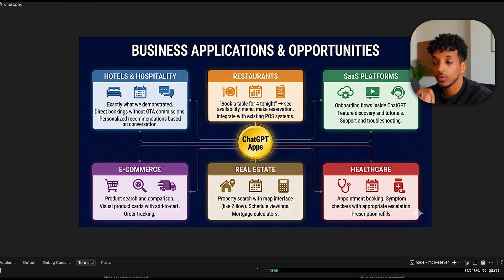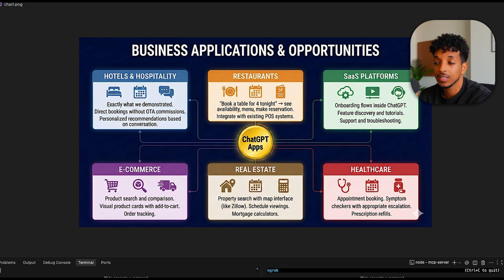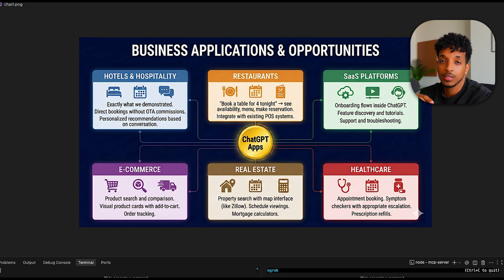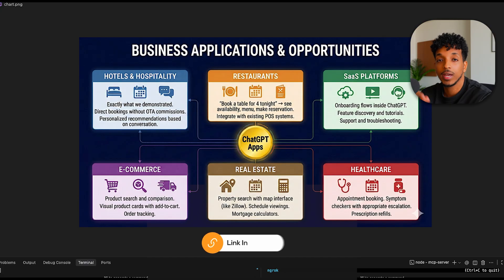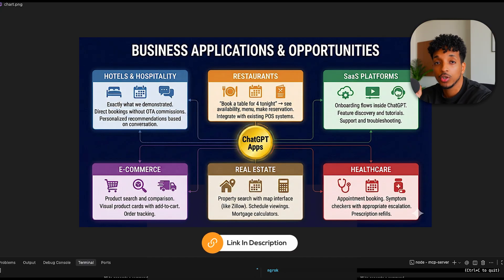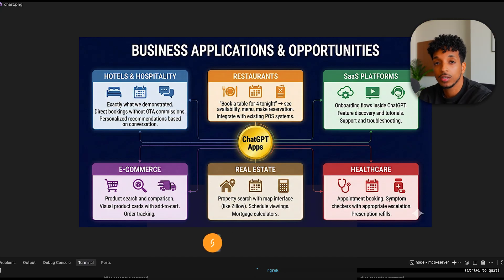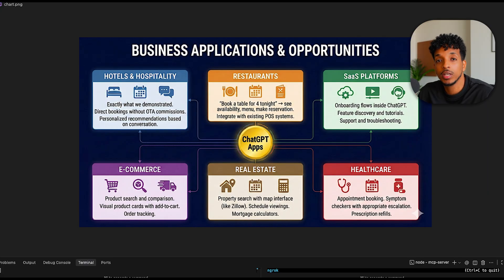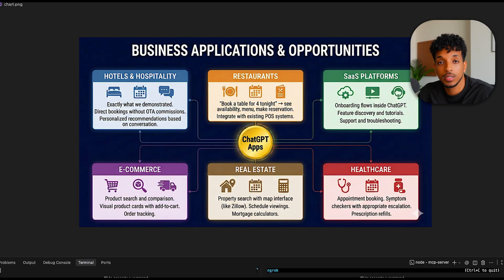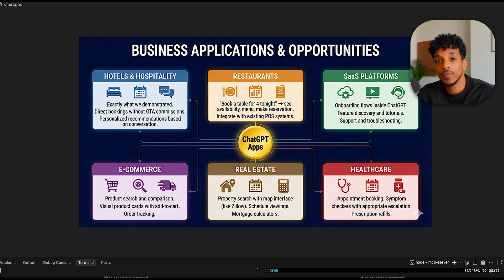While your competitors are still thinking about chatbots, you can go ahead and directly integrate with OpenAI, showing your product to millions of users. If you're watching and you want this for your business, go ahead and click the first link in the description, and you can book a call no matter what kind of niche or application that you're working in. We will help you design, build, and integrate your very own application inside of ChatGPT before your competitors even know it's possible.